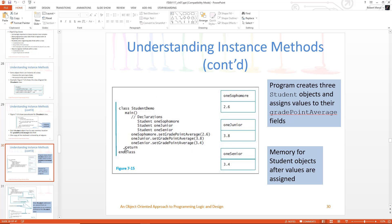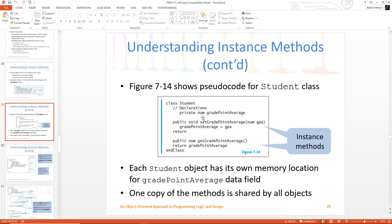Now we look at the next slide, and here we have a class called student demo, and that's what contains the main. Remember, main is where everything starts, and I have three different declarations. One is for student: one sophomore, which means I'm going to create an object called one sophomore and it's of the class student. I'm going to create an object called one junior — it's of the class student. I'm going to create an object called one senior, and it's of the class student. Student basically just keeps a grade point average, that's all it does.